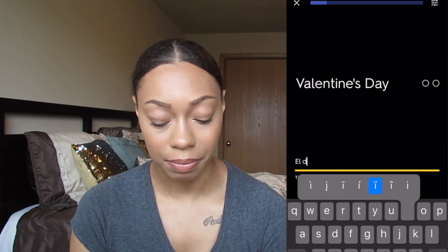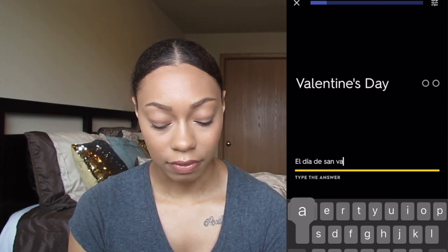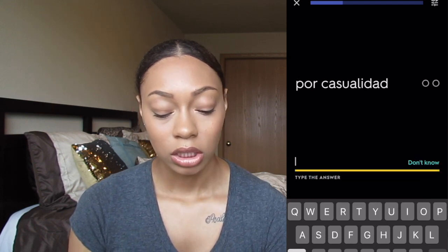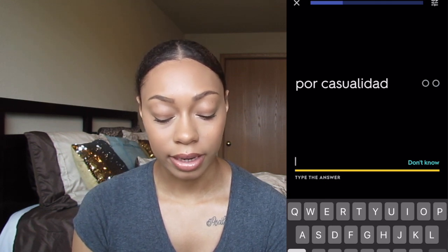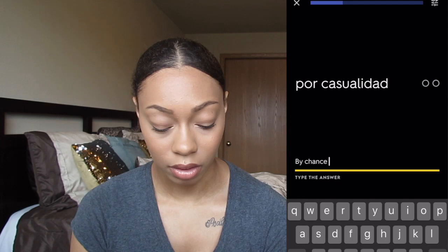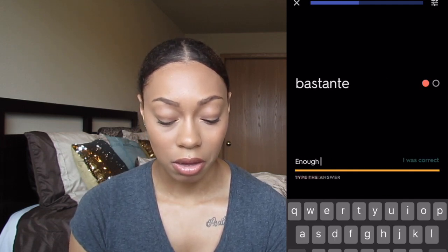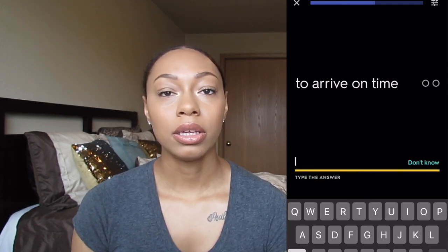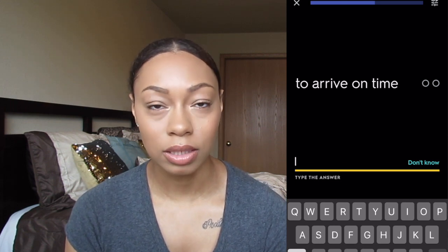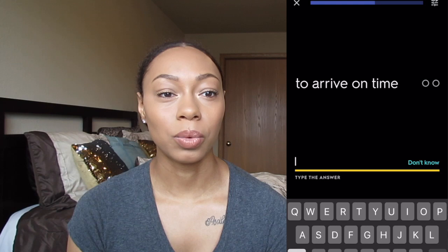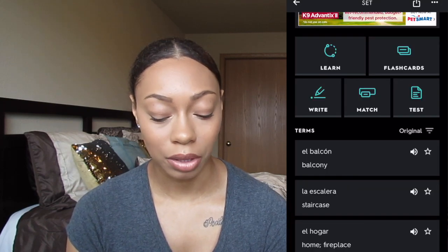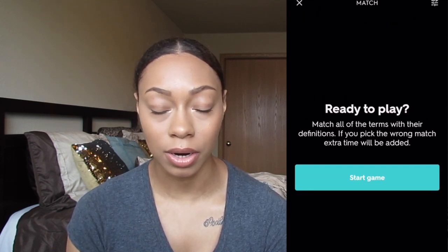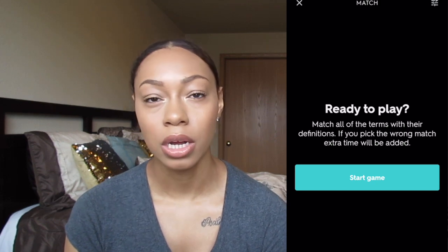So for example, 'el día de San Valentín' — I got that right. Then it can also do it in English — 'por casualidad' is 'by chance' — so it allows you to practice both sides. It really allows you to maintain information, which is something a lot of people don't use to their advantage, so that's why I'm sharing it. The next thing you can do is Match mode, which is like a game for a quick refresher.